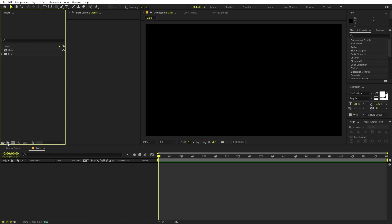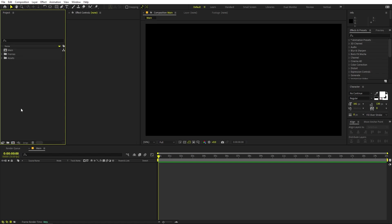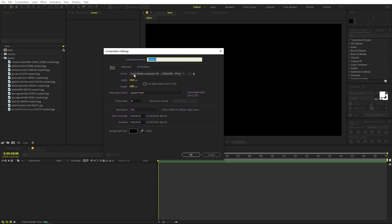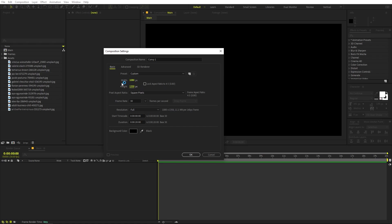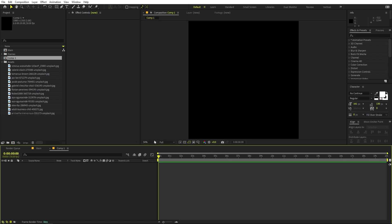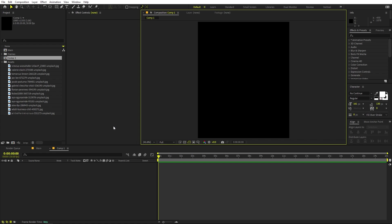We are going to quickly create one more folder and I'm going to call this 'frames' because we are going to create individual frames for all of these pictures. Create a new composition and change its width and height to 1080 by 1350, which gives the aspect ratio of 4 to 5. This will create a vertical composition, which is perfect for picture frames.